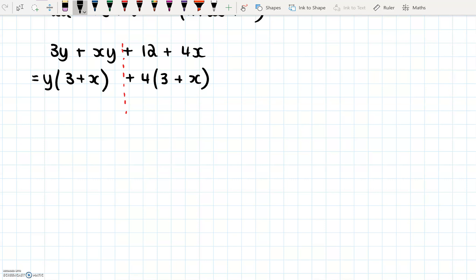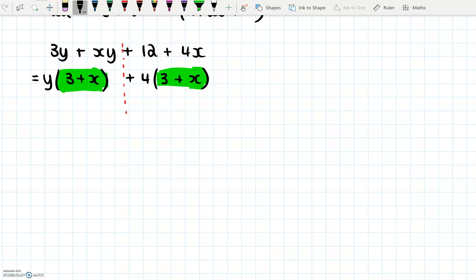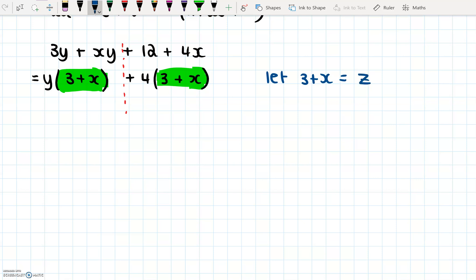Now this is interesting, because what you can see is that we have 3 plus x here, and also 3 plus x here. We're going to do a little extra step — I don't expect you to normally write this. This is just to show you what we can do. Now we have two brackets that are the same, so we're going to make a substitution. We're going to say: let 3 plus x equal z. You don't normally have to do this — this is just to show you how it works. So now what we have is yz plus 4z.